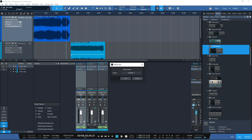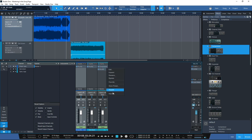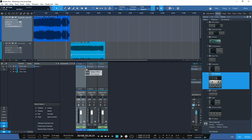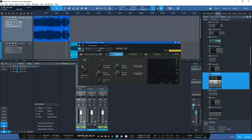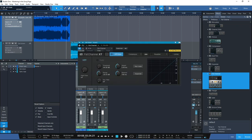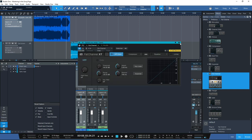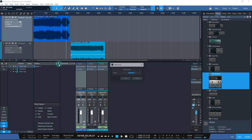Name it Master 1. Then we can go through and remove the compressor from each of the tracks and compare it against a Fat Channel. We'll quickly add the Fat Channels in on each of the songs and then go back to Mix Scenes, add a new mix scene and call it Master 2.